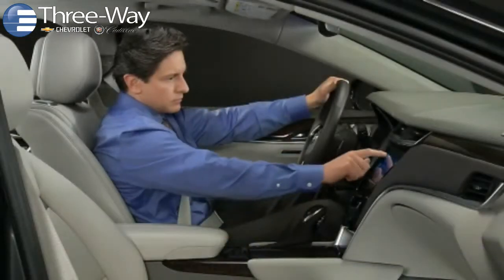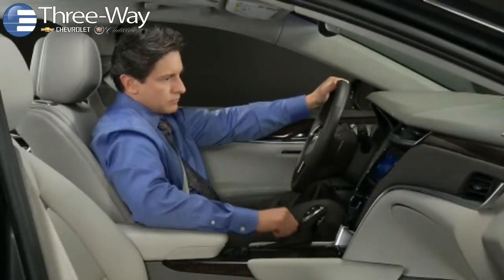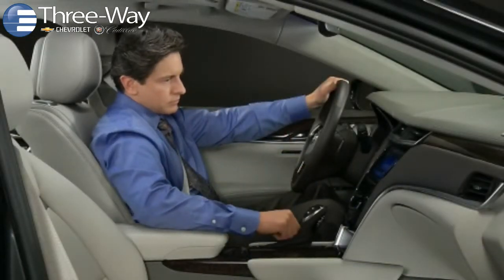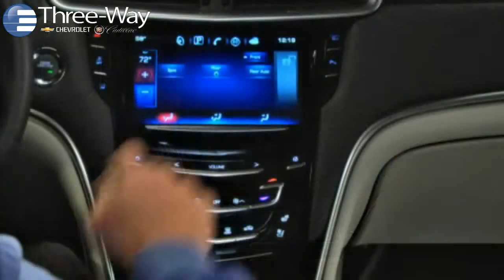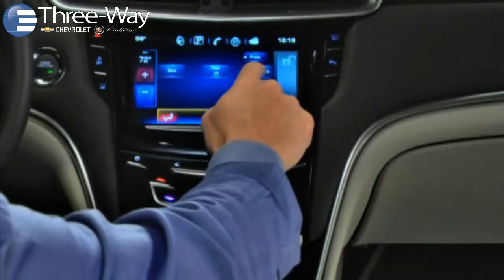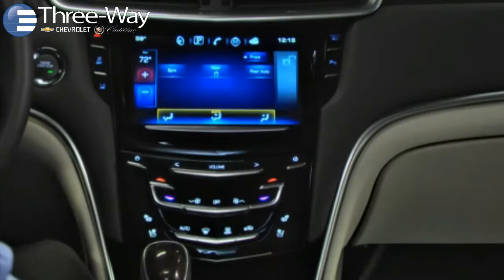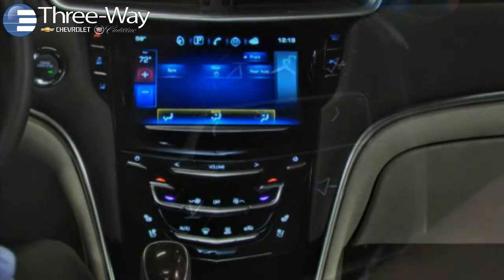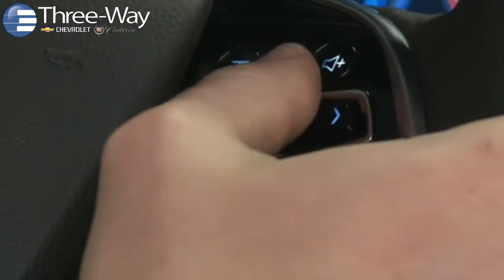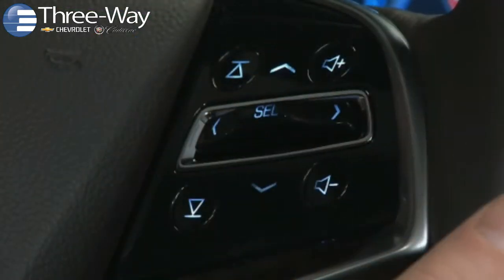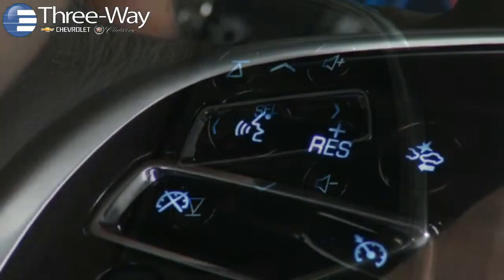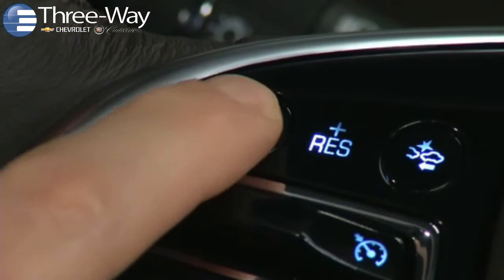CUE system features can be operated in three ways: through the 8-inch LCD center stack touchscreen, the 5-way controller on the steering wheel, and with CUE's natural voice recognition capabilities.